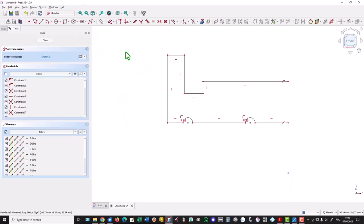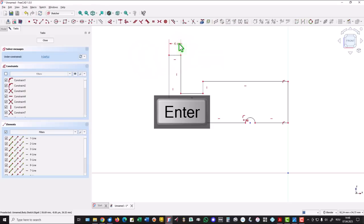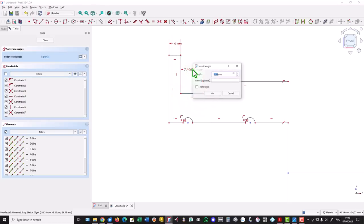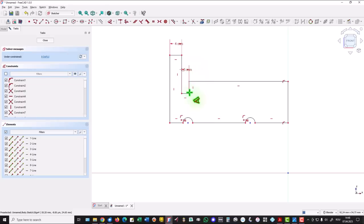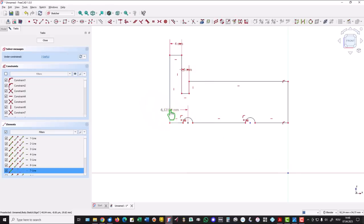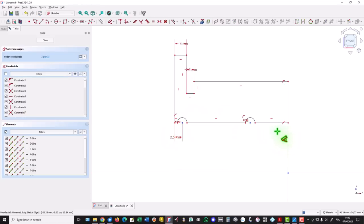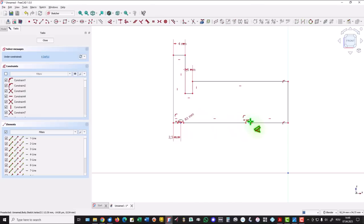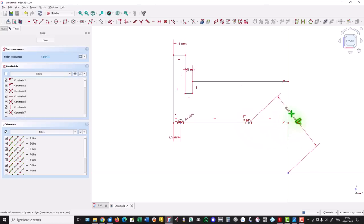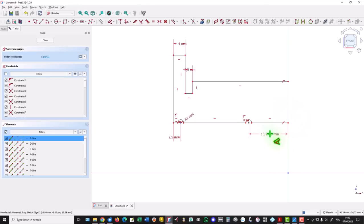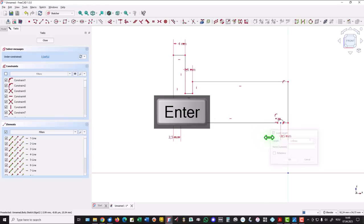Now dimensions. This is 4 millimeters. This is 2.5. The distance between this point and this is 2.5. The radius is 1. Here we have also the same dimensions of 2.5 and 2.5.